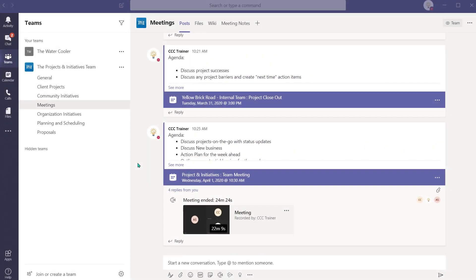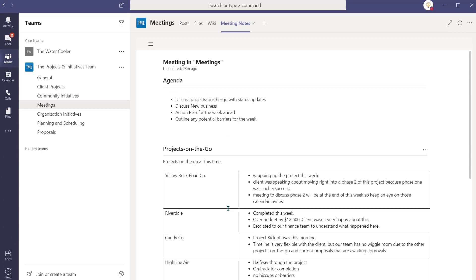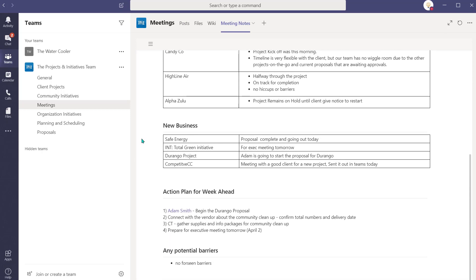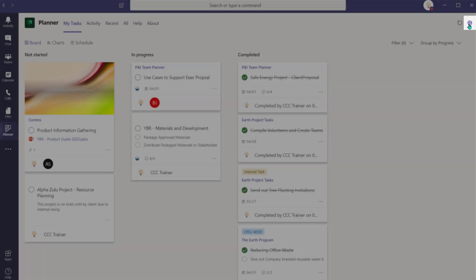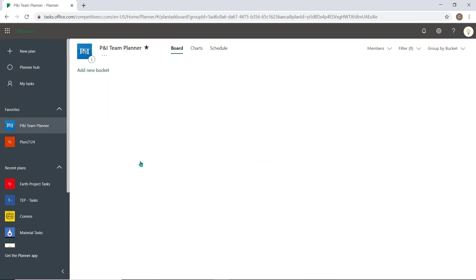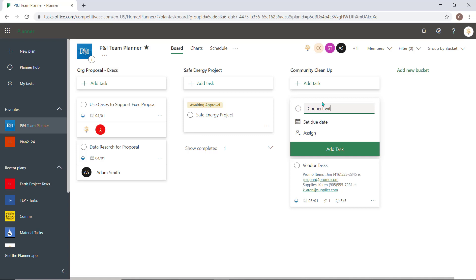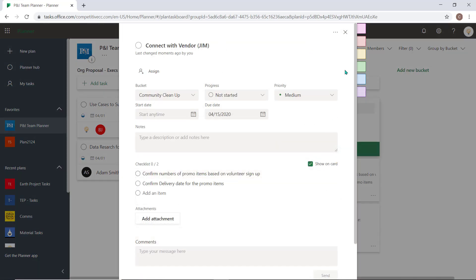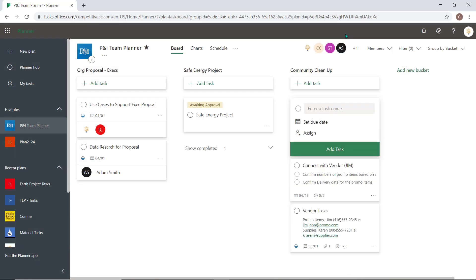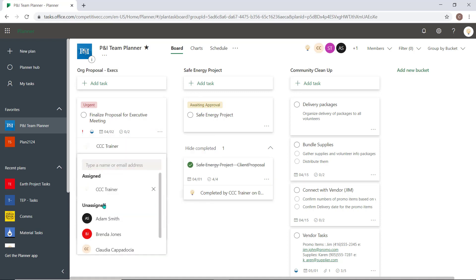What a productive meeting — we accomplished a lot. Let me open the meeting minutes because I have some new action items from that meeting that I'm going to have to add to our Planner. Now I can add them to my department's Planner. If I select the globe, I can access the full Planner application. I'm going to add these tasks now, and I'll assign some of these items to myself so that they appear under my tasks when I access Planner through Teams in the future.